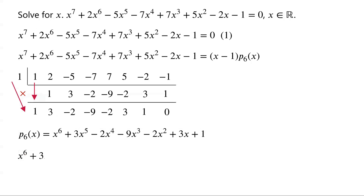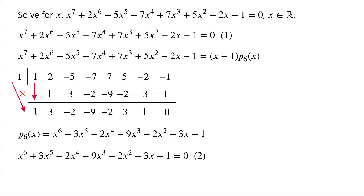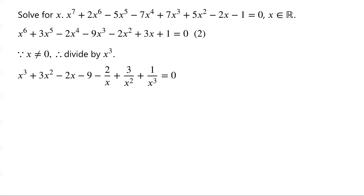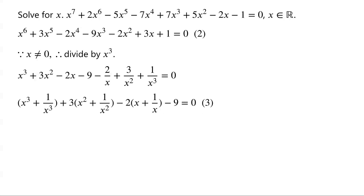We label the equation P6 of x equals 0 as equation 2. As x does not equal 0, we divide the equation by x cubed. Then equation 2 becomes: x cubed plus 3x squared minus 2x minus 9 minus 2 over x plus 3 over x squared plus 1 over x cubed equals 0. Rearranging, we have: x cubed plus 1 over x cubed, plus 3 times (x squared plus 1 over x squared), minus 2 times (x plus 1 over x), minus 9 equals 0. We label this as equation 3.